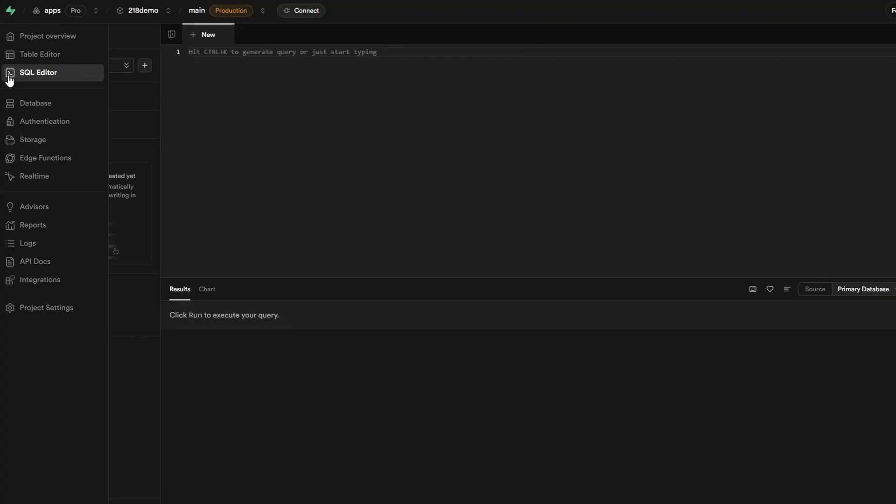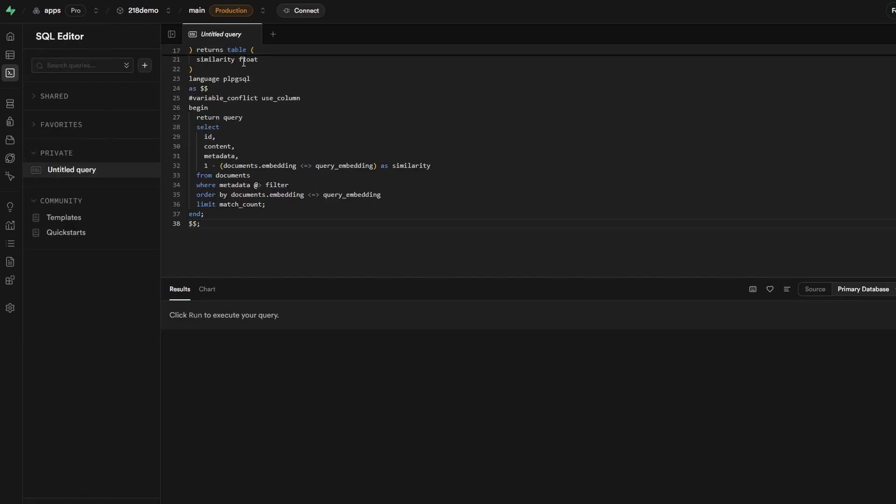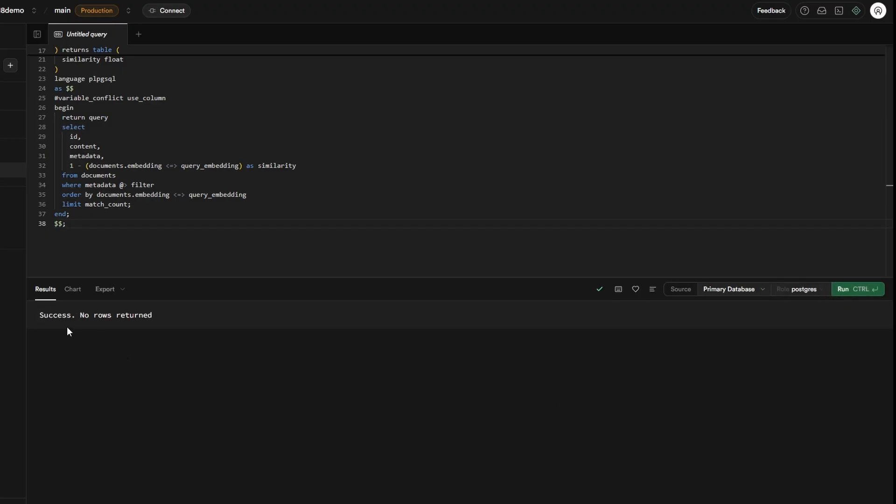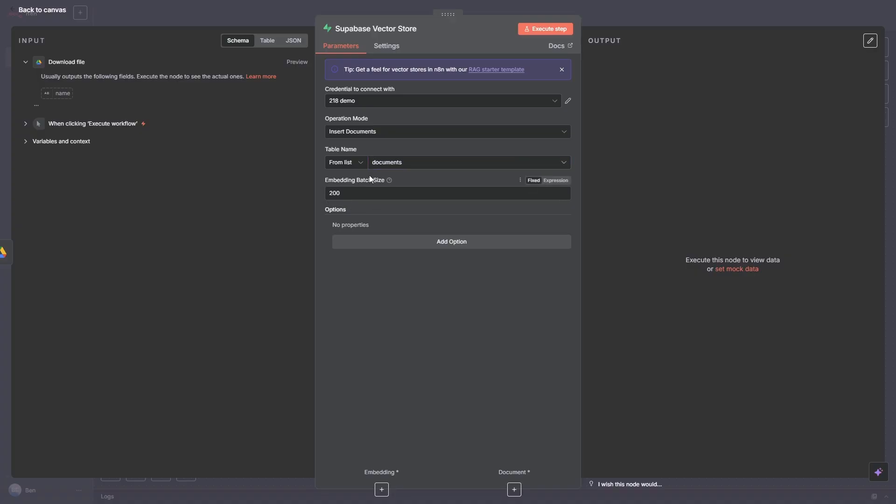Now don't worry about all this. It looks kind of complex but it's not. Once you've copied that code block, you just want to go over to the menu here and click on SQL Editor. Now I'm just going to paste it in. All you need to do is press Run and you can see success, no rows returned. Now back over in n8n, if we click on the table name again we should see Documents, and that's the one we want.